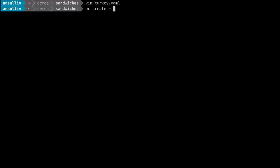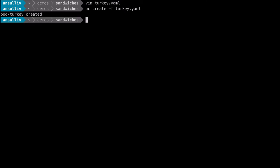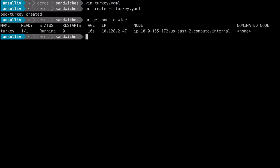When we create this pod, the scheduler will look at all of the constraints and make a decision on where to schedule it. Because this has a node selector specifically for gluten-free equals true, we are scheduled to node 2.